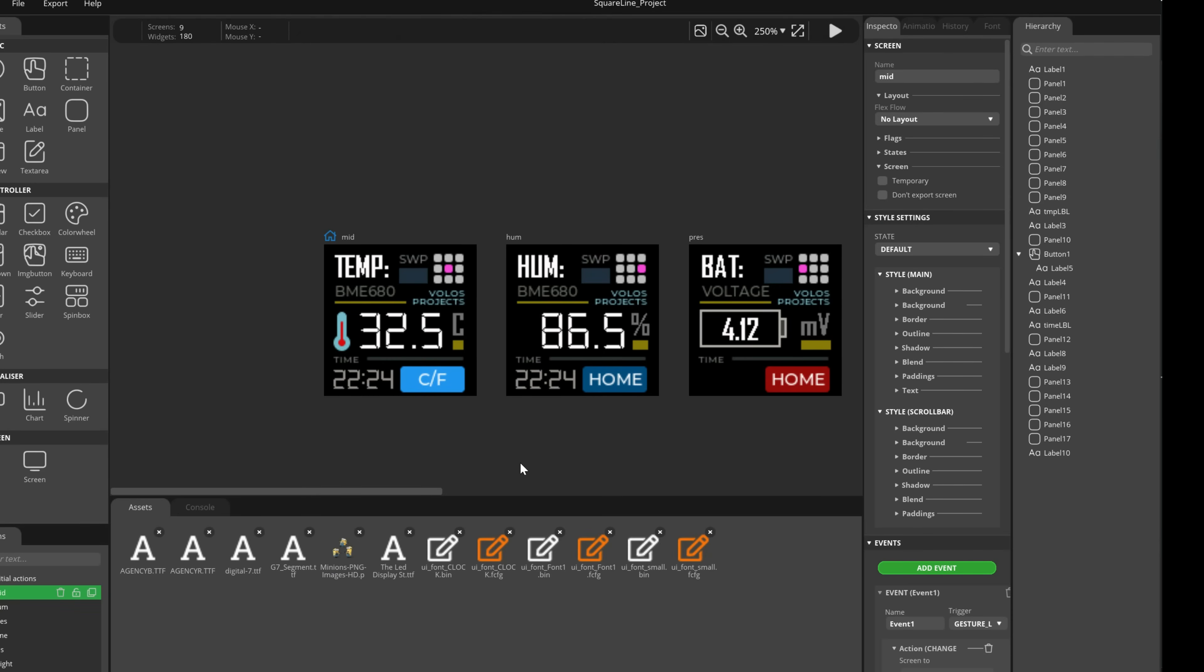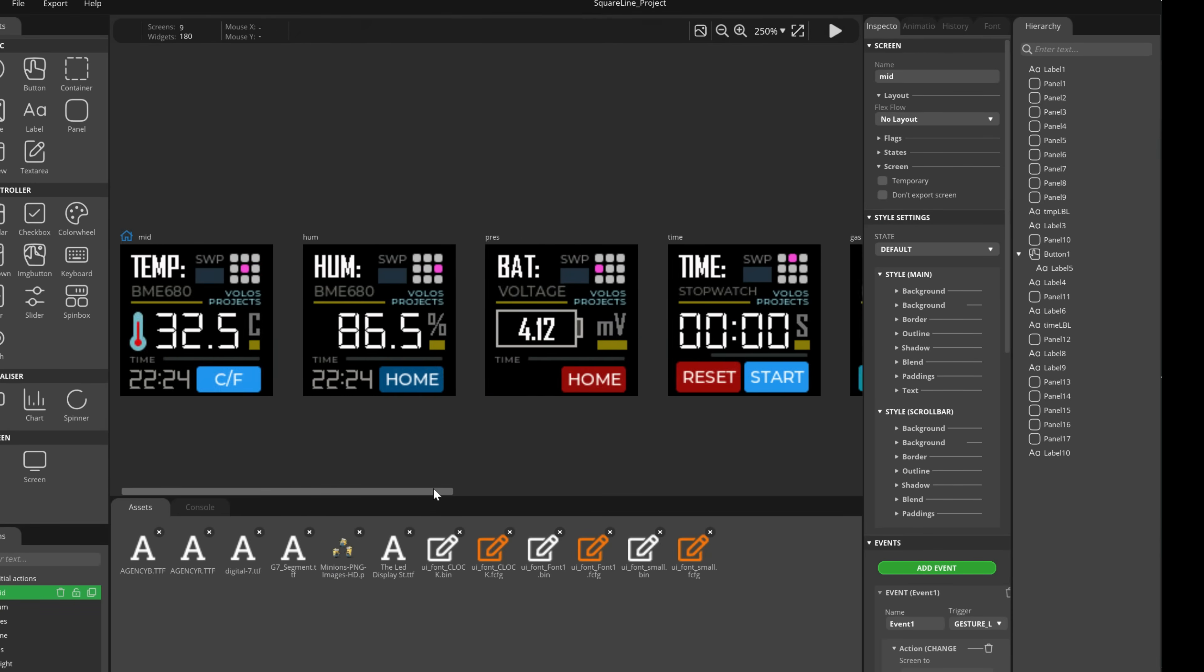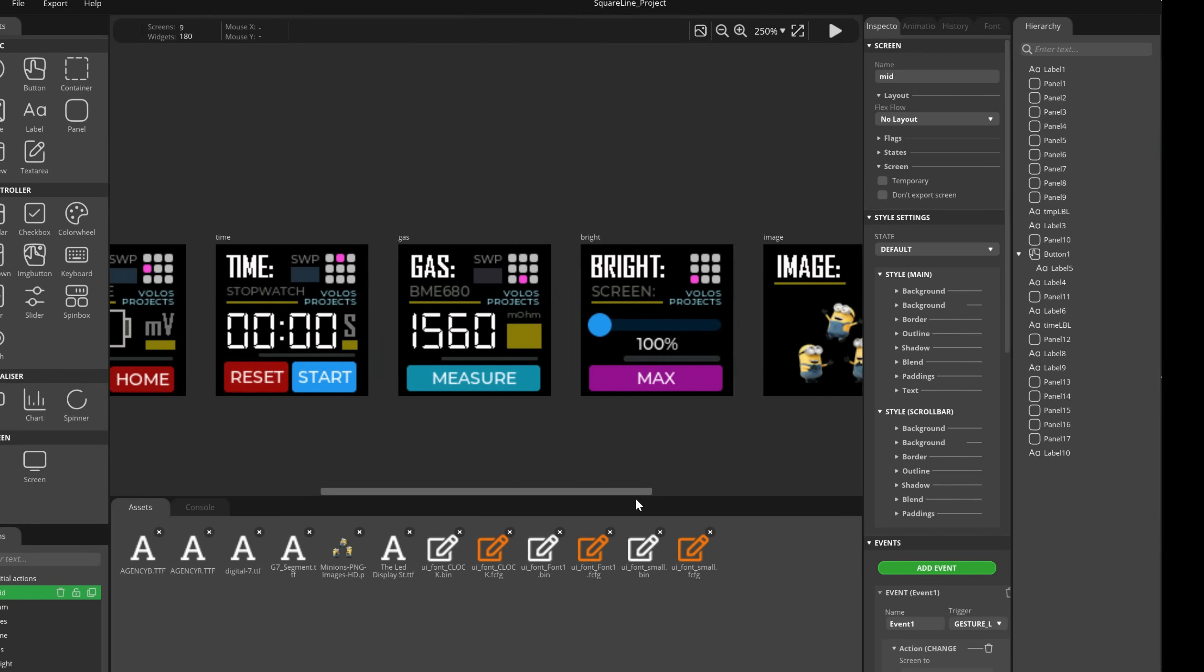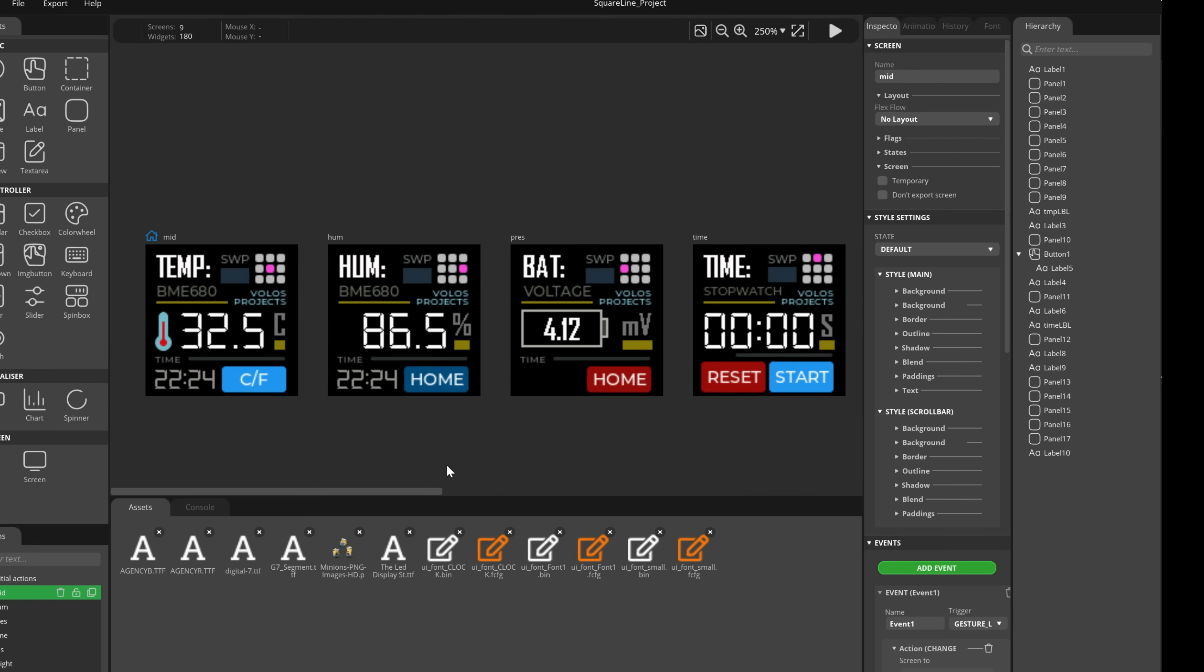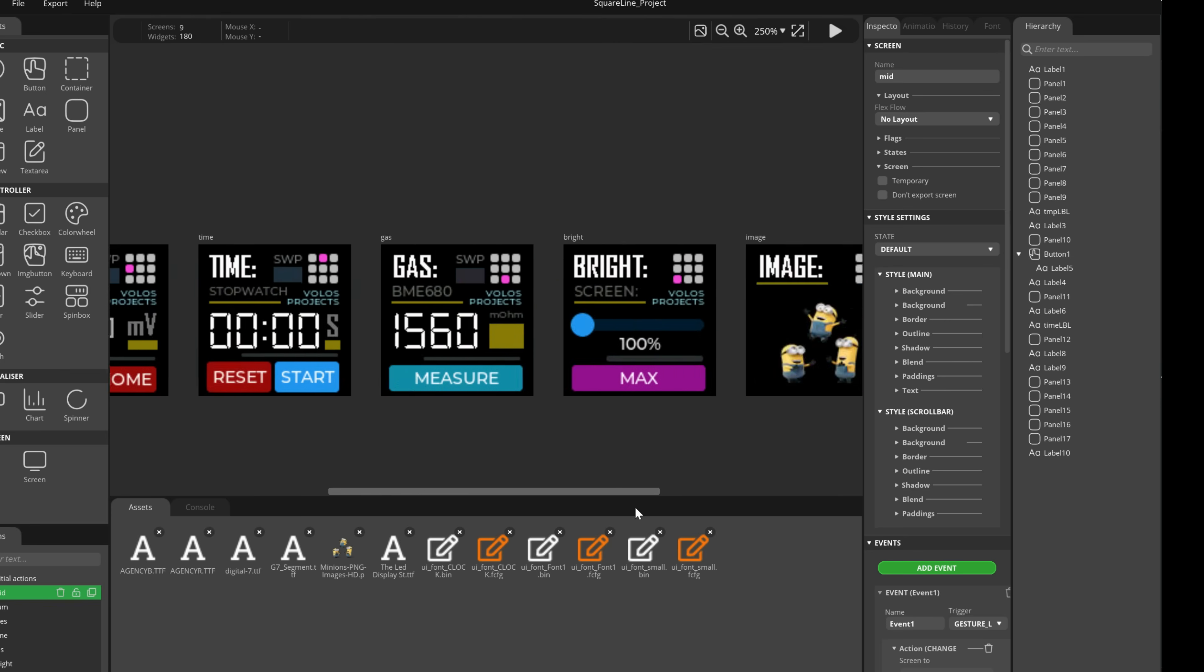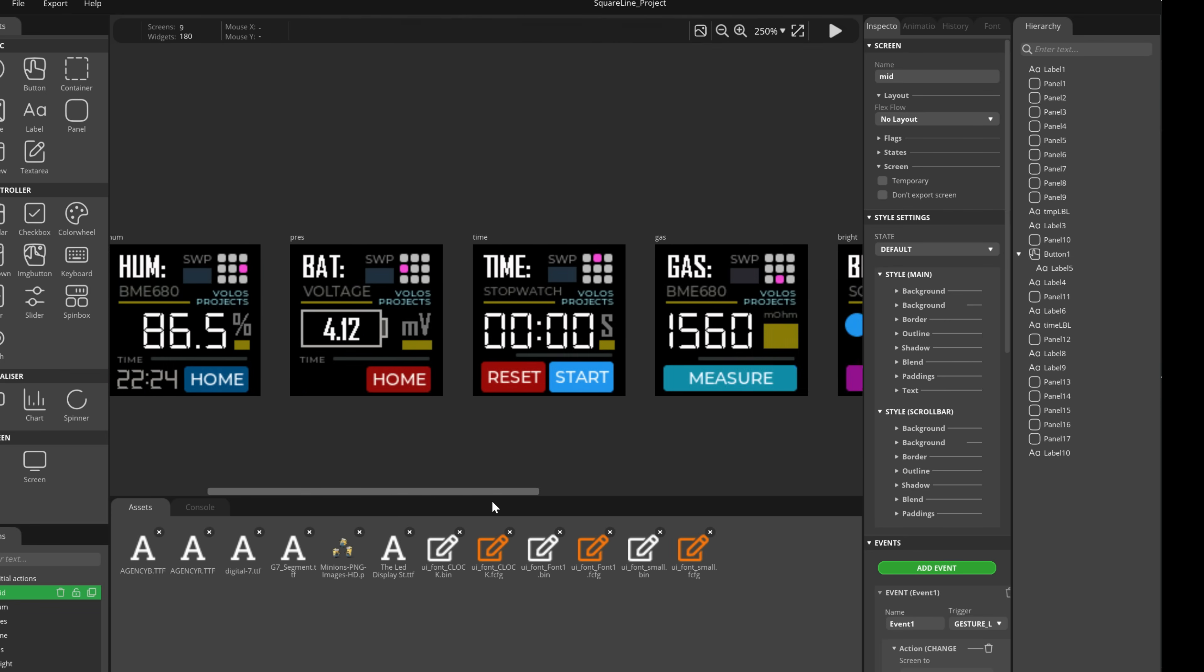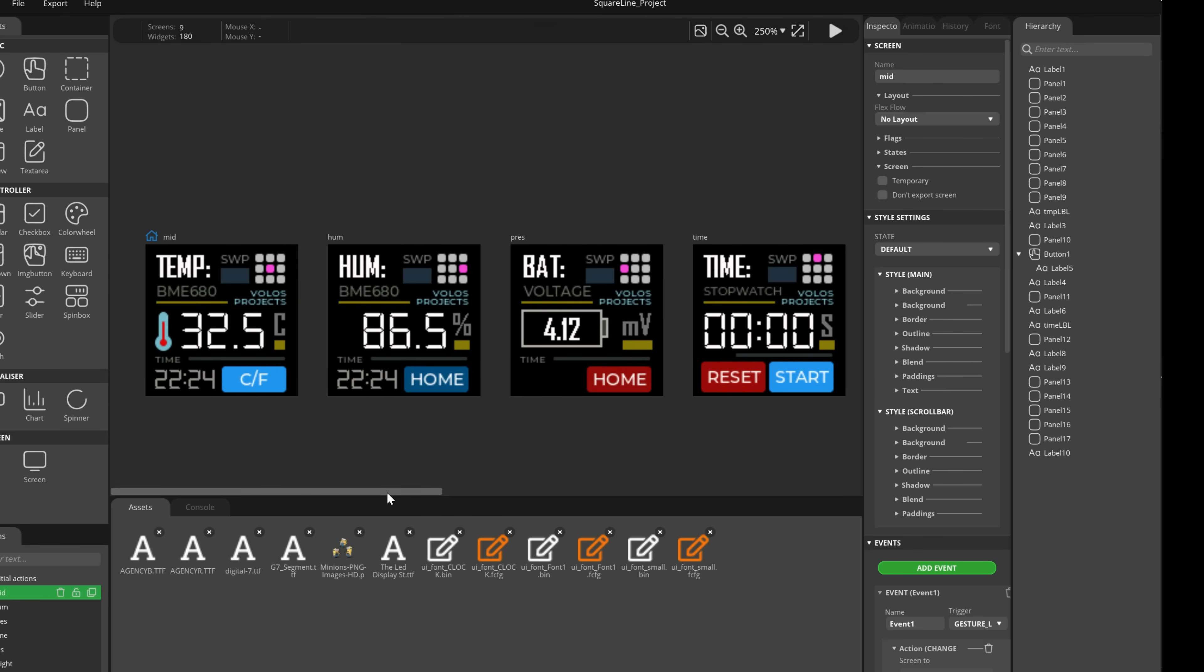But when you have a screen this size, you need a very creative way to make your user interface and deal with touch inputs. So my idea was to make nine, three by three, nine different screens in Square Line Studio.